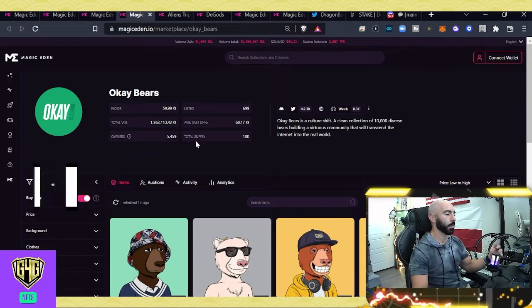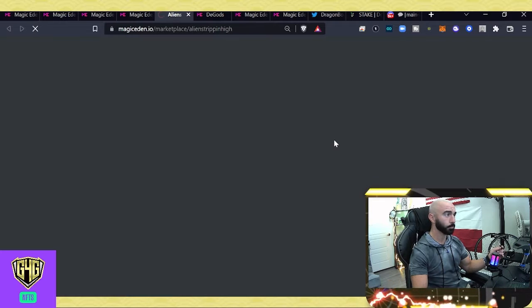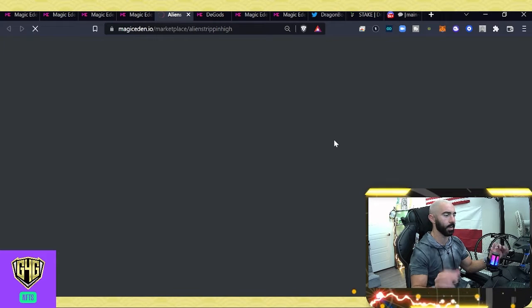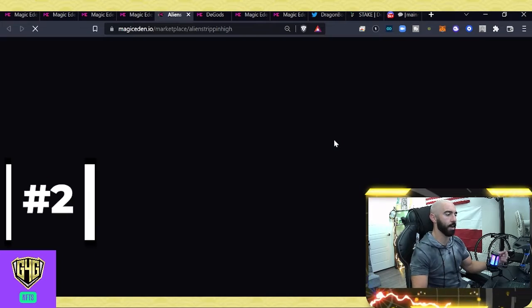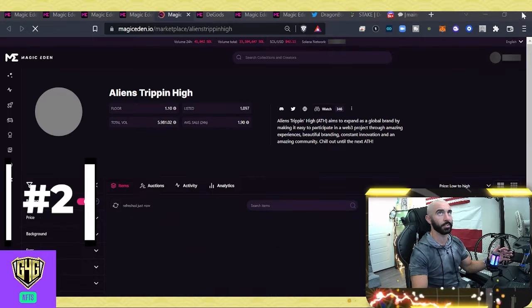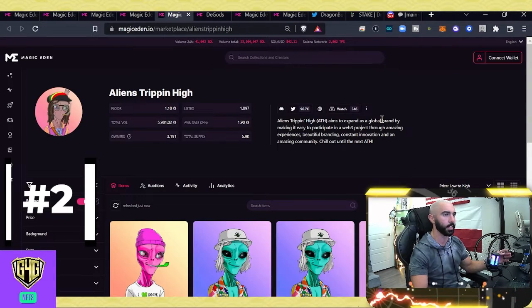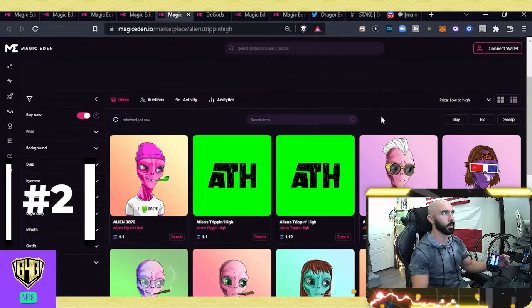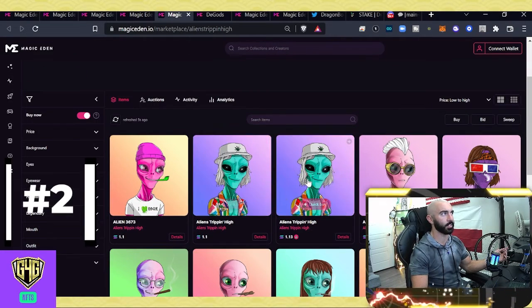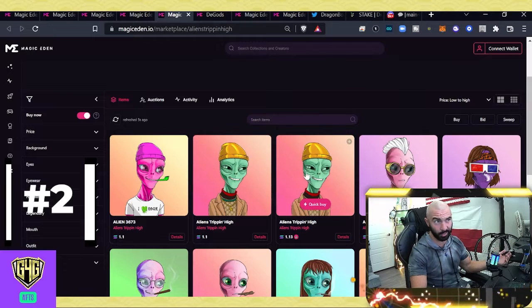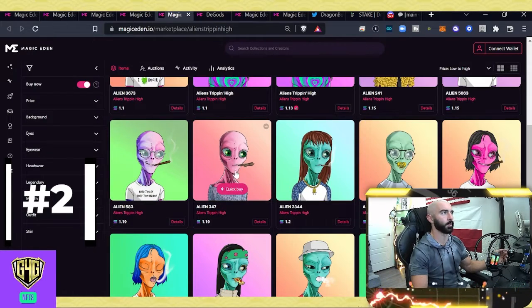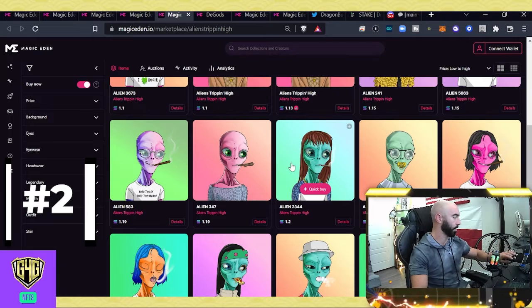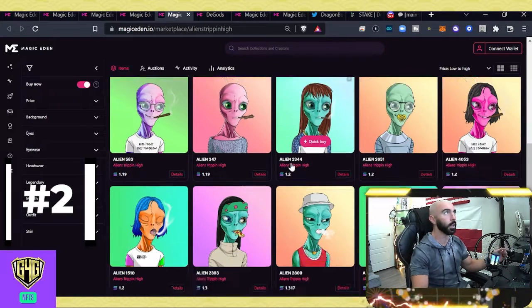On to number two on the day. There's going to be a new project called Aliens Trippin' High. Now, they have traded 1,900 in the past 24 hours. The artwork is pretty silly. And you can see, I think, these guys haven't been revealed yet. If I'm not mistaken, the ones that are not moving, that is what you actually get.